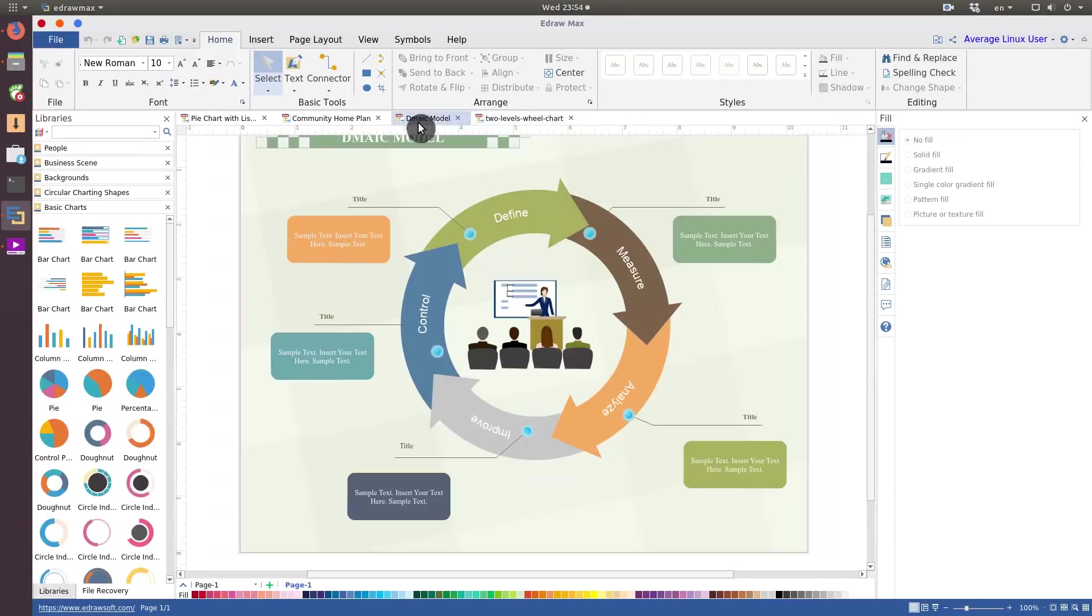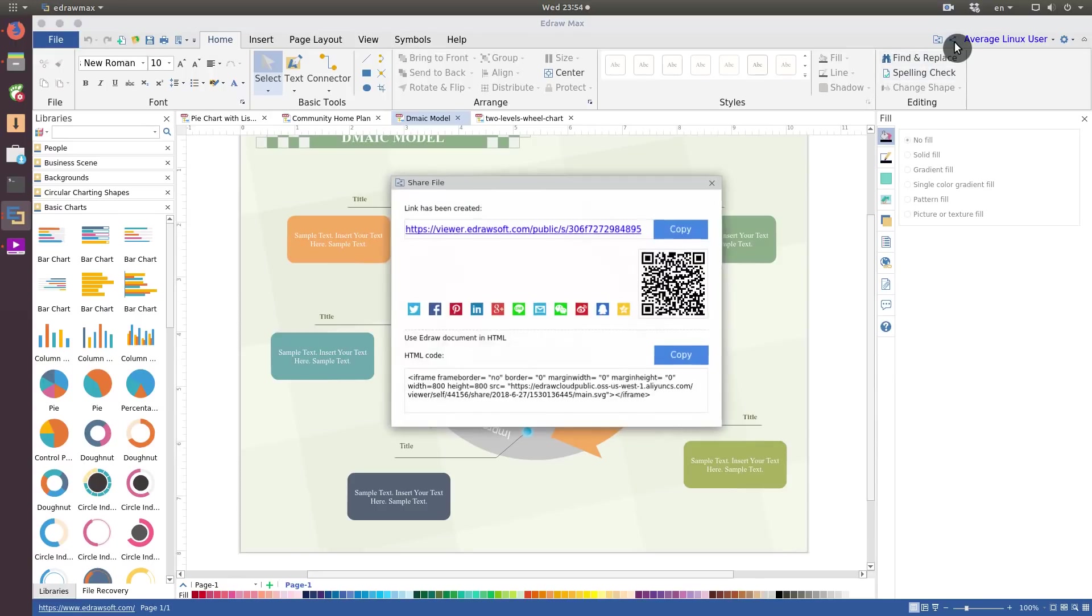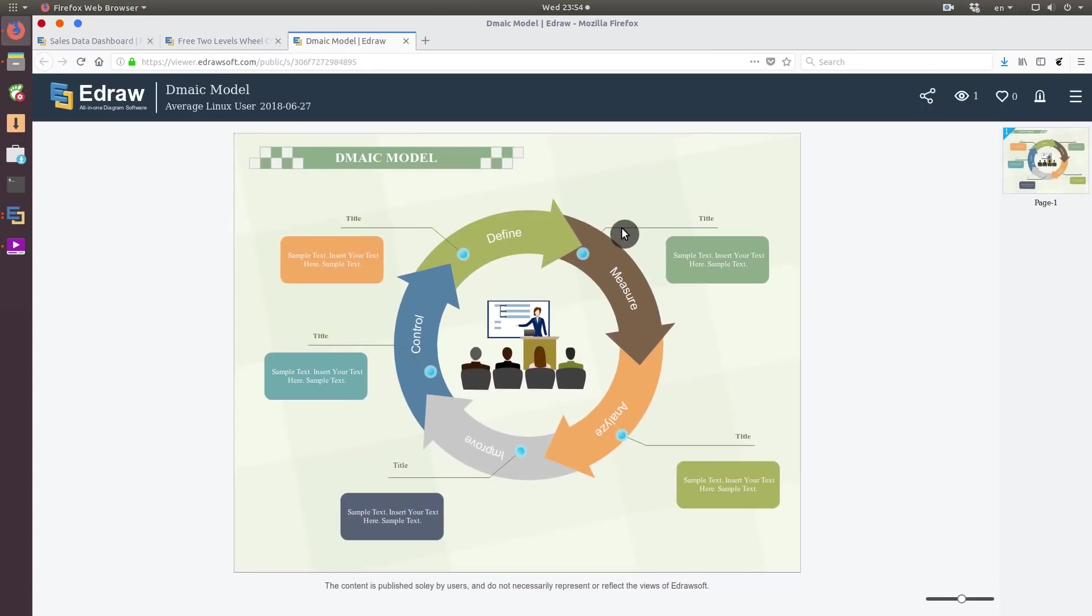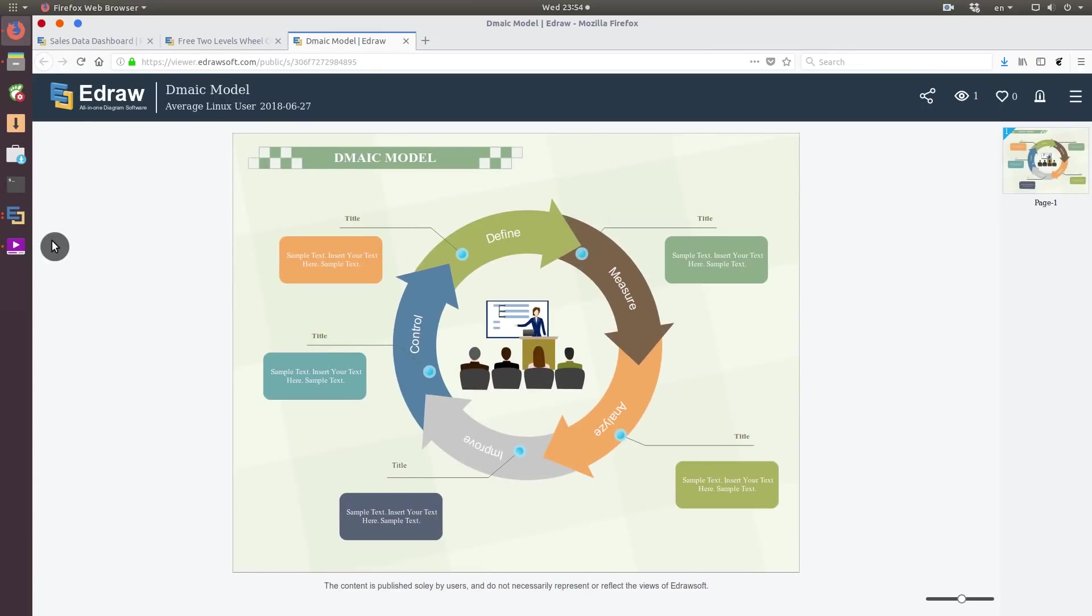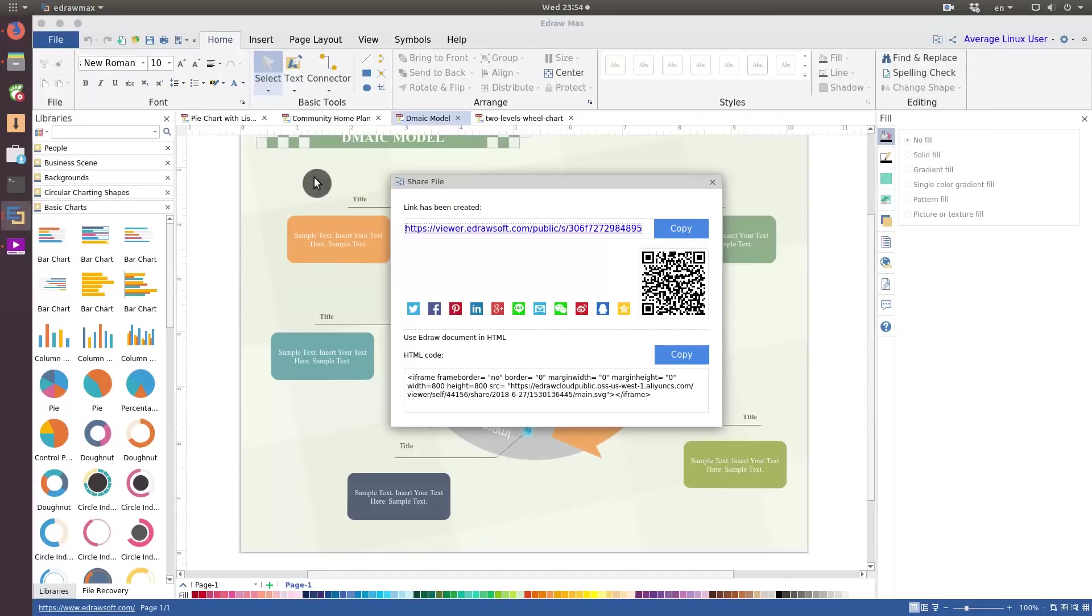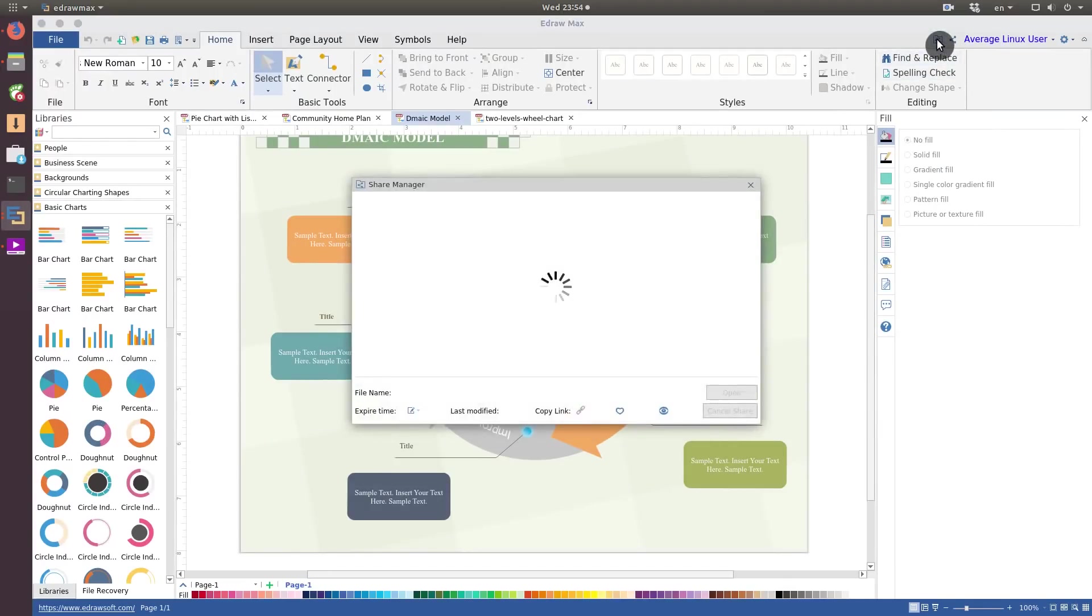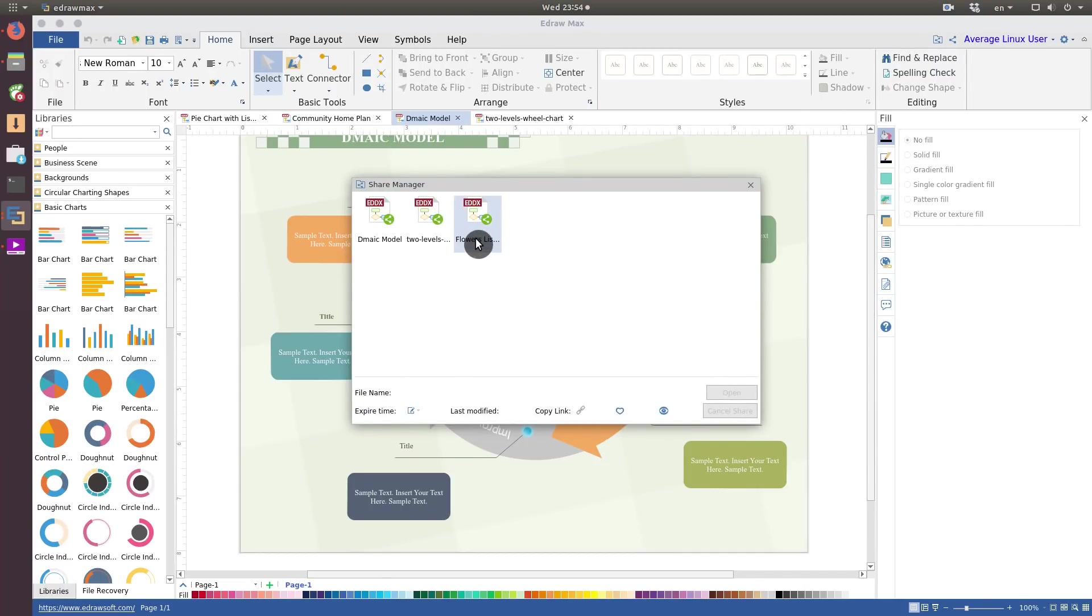You can also share your work. The program will create a link and anyone with the link will be able to see your artwork. You can manage your shared works from here. You see what you share and you can cancel your shares.